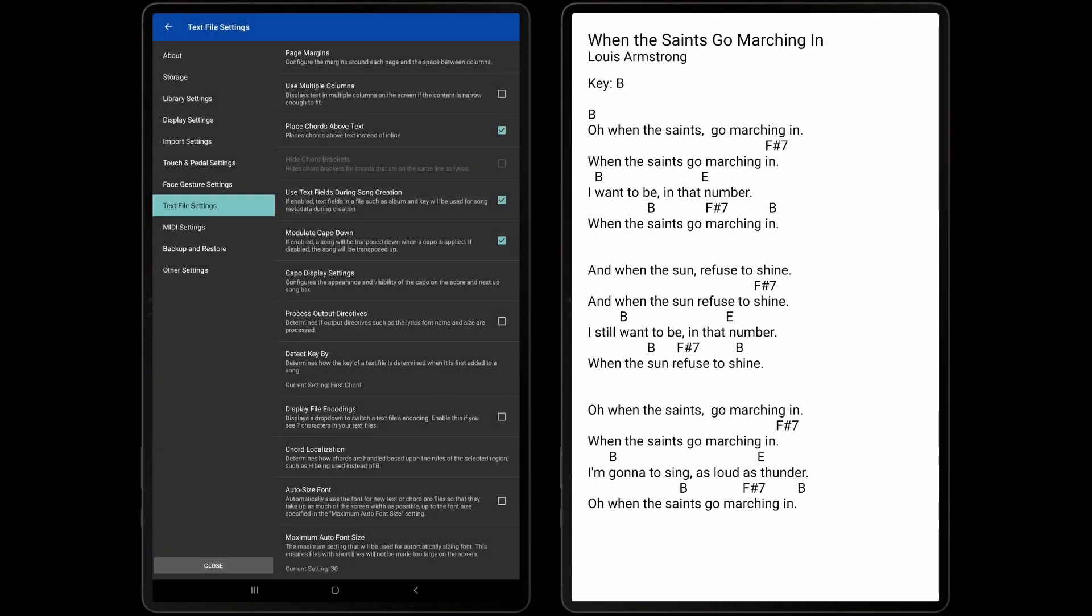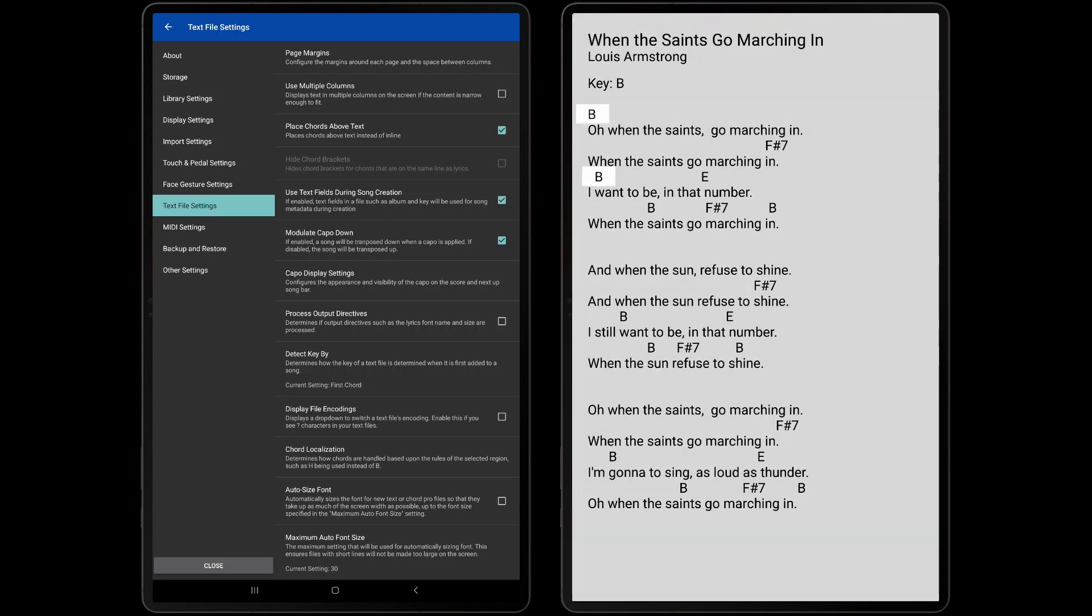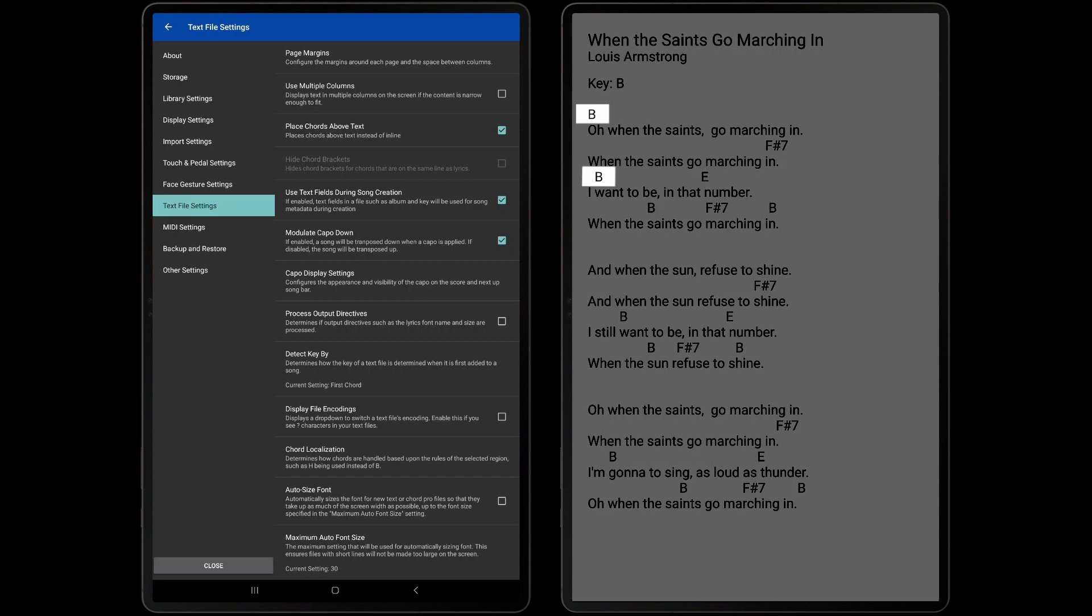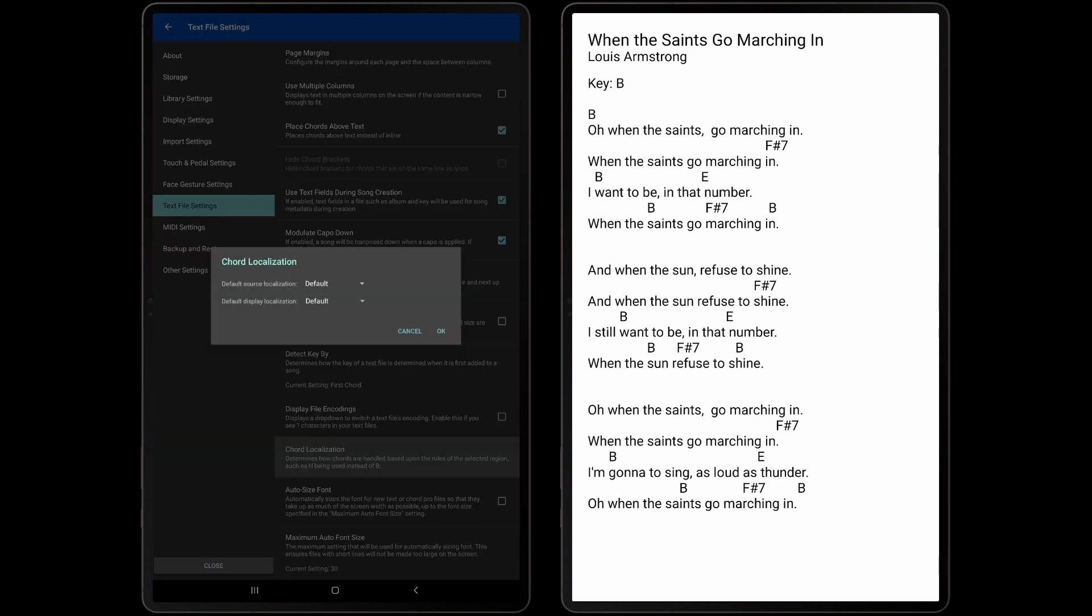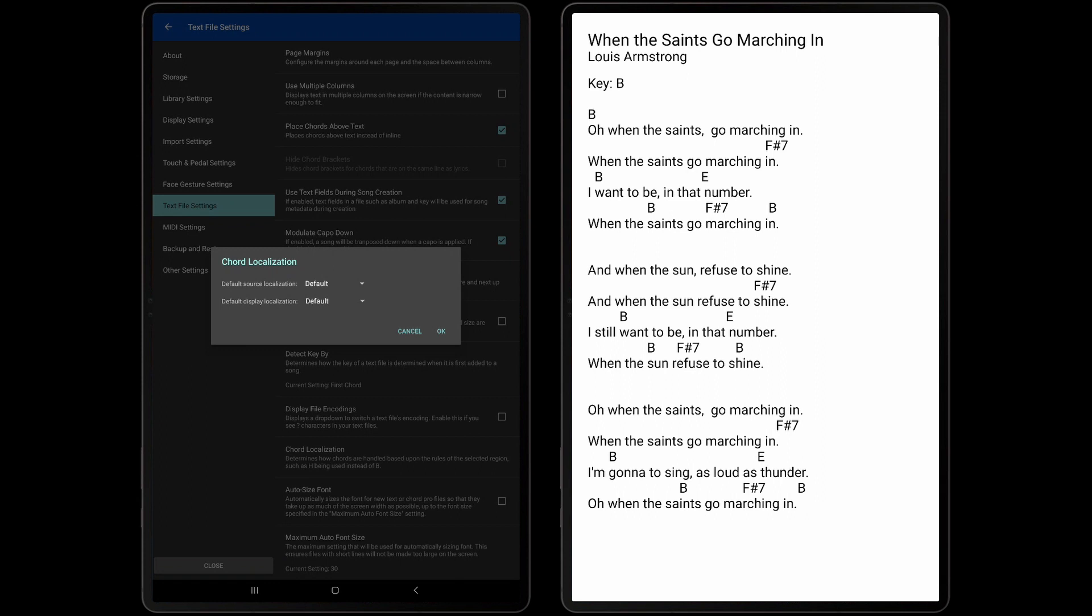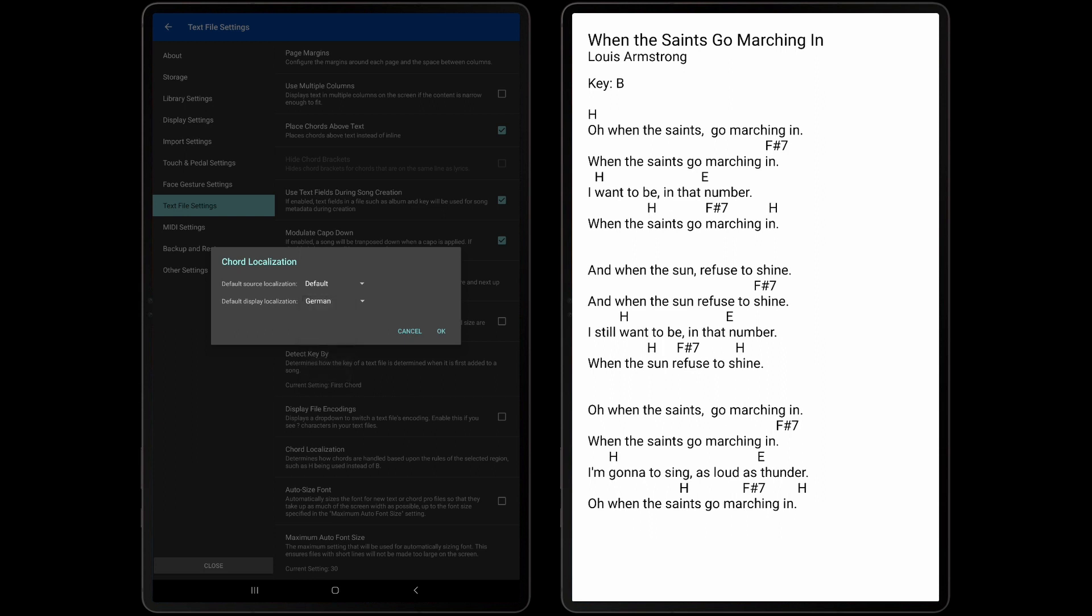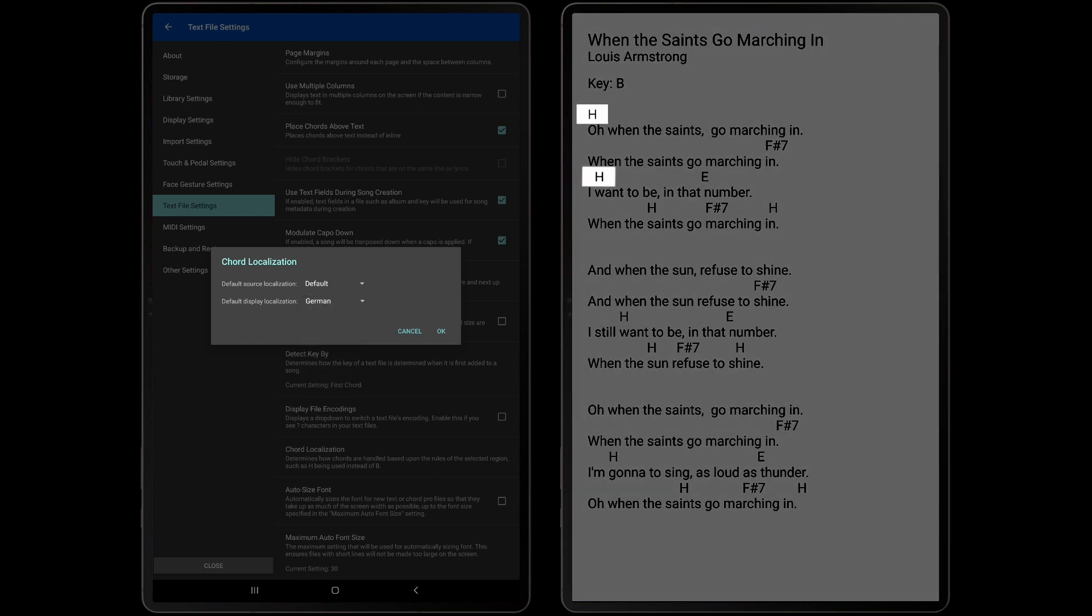The settings that should be discussed next are the chord localization settings. These settings determine how chords are handled during transposing. In some countries, H should be used instead of B, for example, and this setting ensures that users see the chords they expect. The default source localization determines whether Mobile Sheets should expect the original file to use the localized chords such as H instead of B, or just standard chords of C through B. The default display localization determines whether Mobile Sheets should display chords in their localized format versus the standard. We can see that setting the default display localization to German shows H chords instead of B.